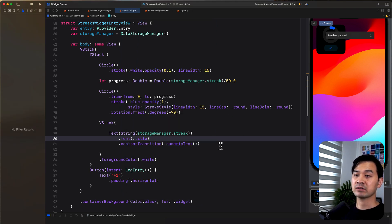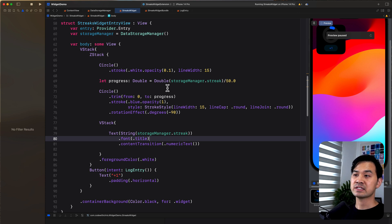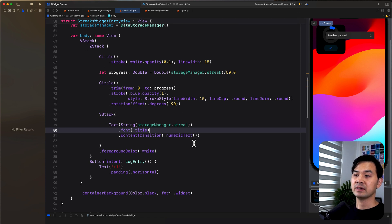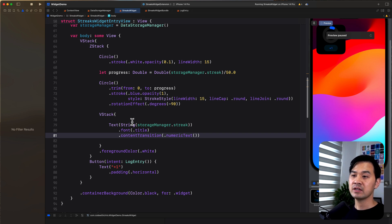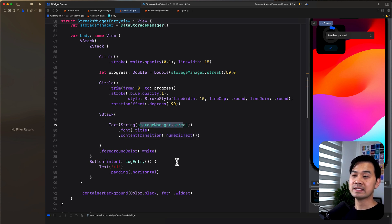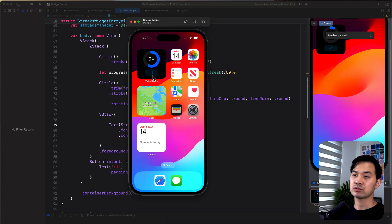Animating numerical text is simply with this modifier, this content transition, passing in numeric text for the streak. And that's how easy it is to get that effect. It's really cool.